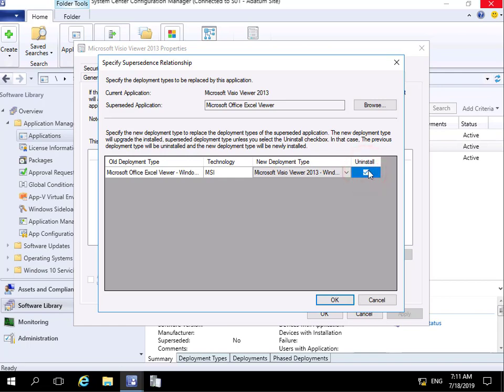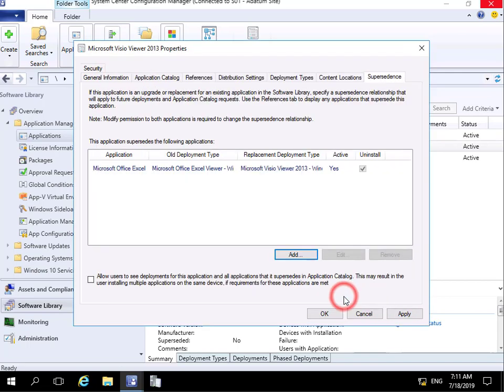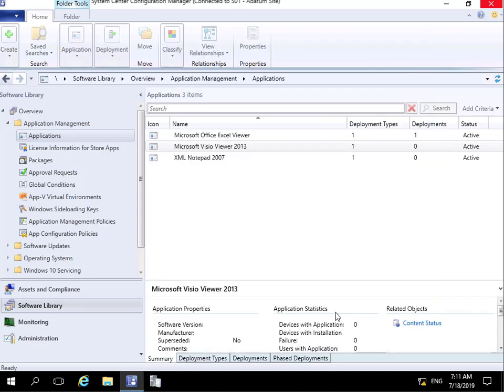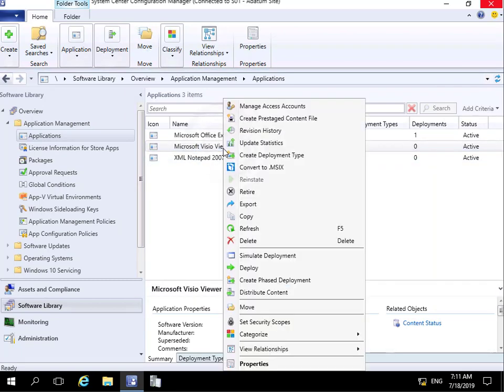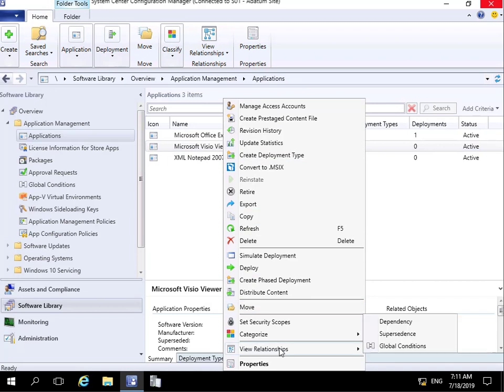Now we've done all of that, we'll just select OK. We'll select OK again. And then what we'll do is we'll now have a look at Microsoft Visio Viewer. If I right-click at this point here, one of the things we can do is we can view the relationships.